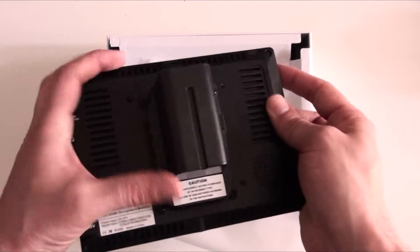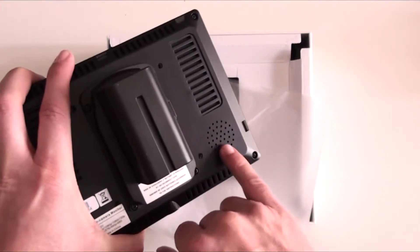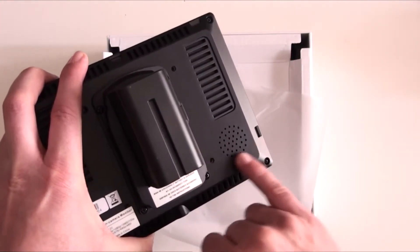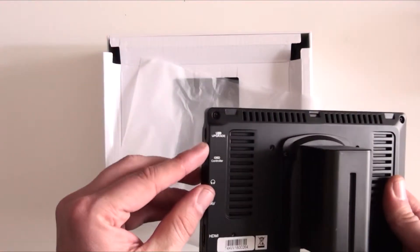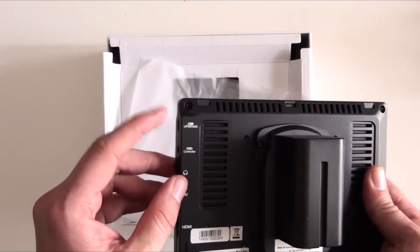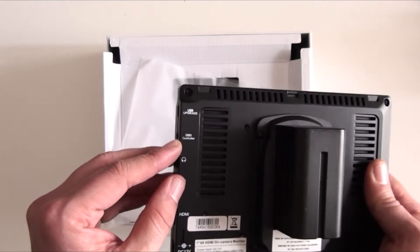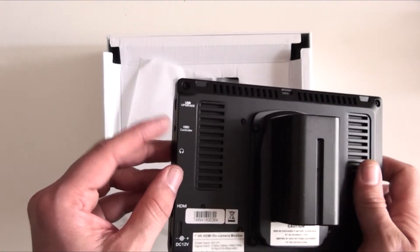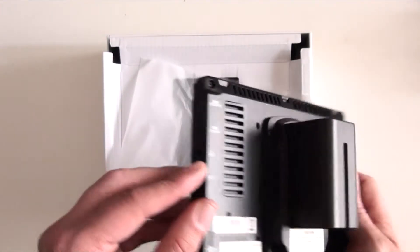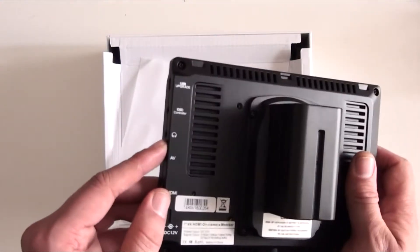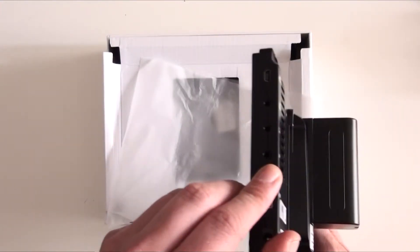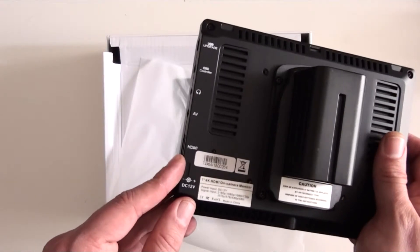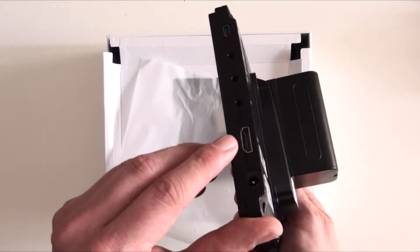So at the back of it we have got a speaker down here. And at the side of it we have a USB upgrade port, we have an OSD controller, something to do with controlling your monitors. We have an earphone jack, we have an audio video jack, and then we have an HDMI jack.